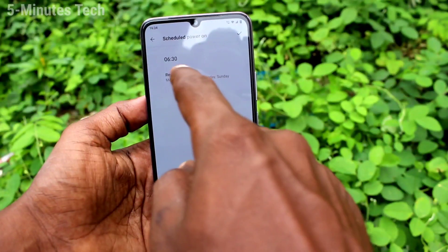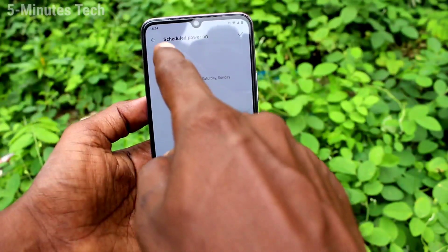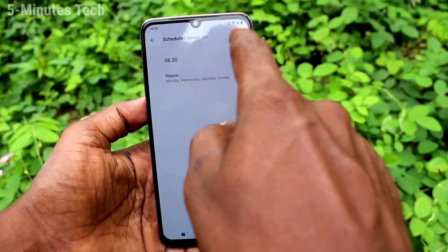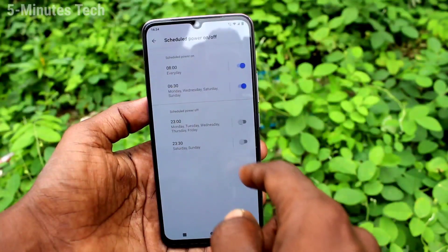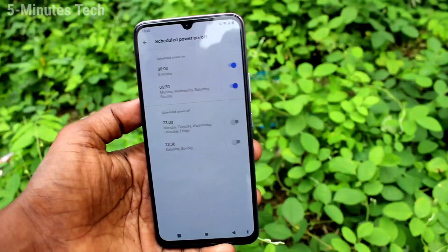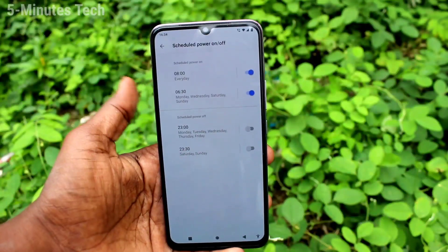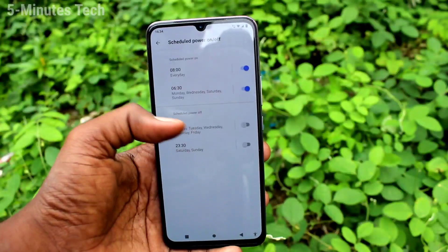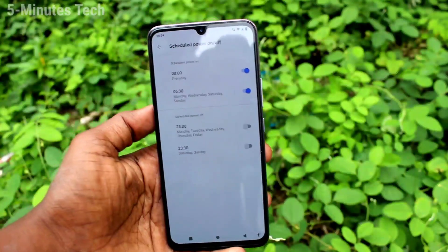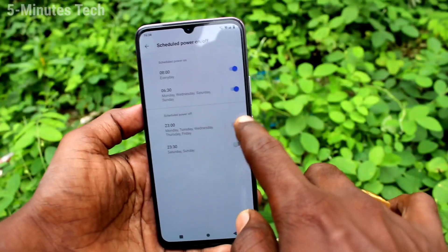In the similar way, you can set a schedule to power off. Here you can set two different schedules to power off.